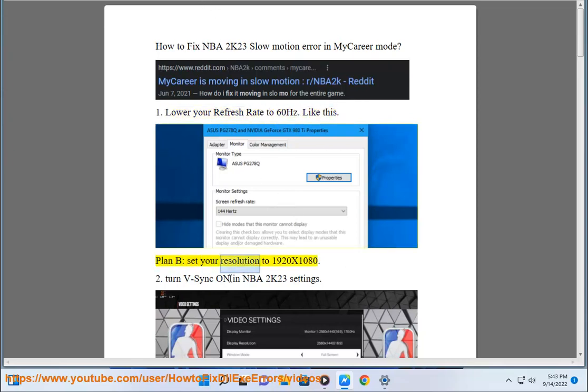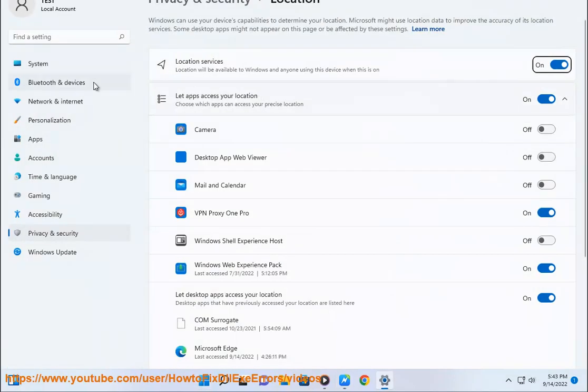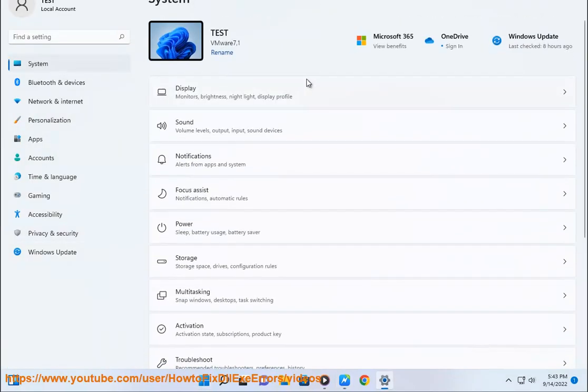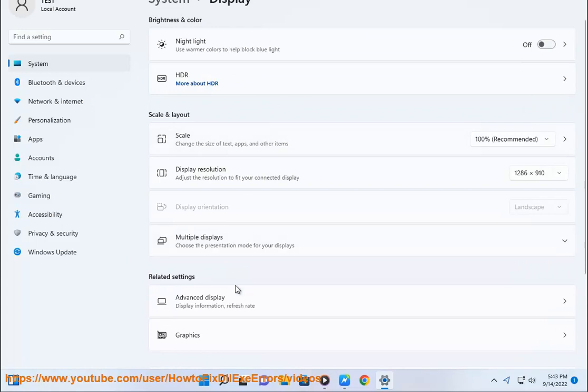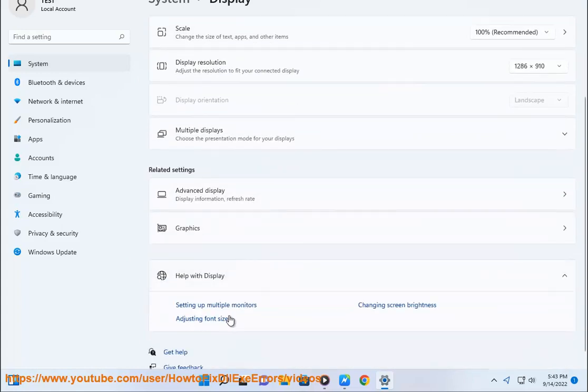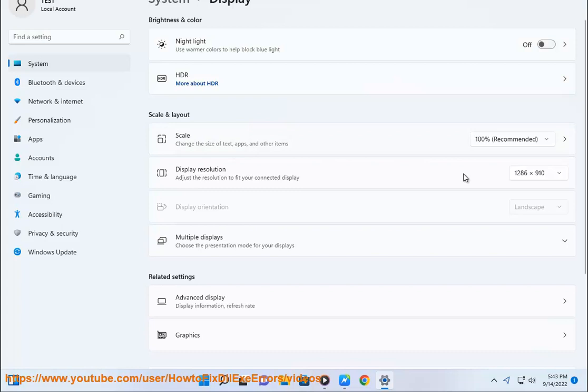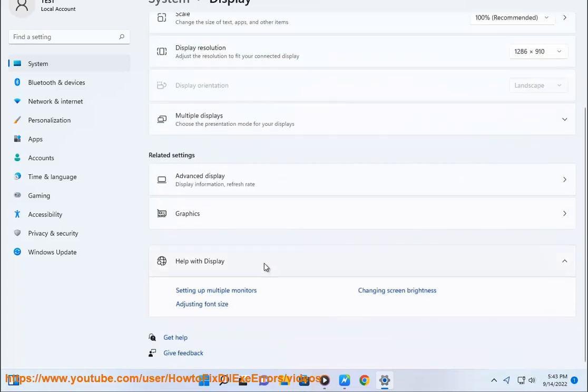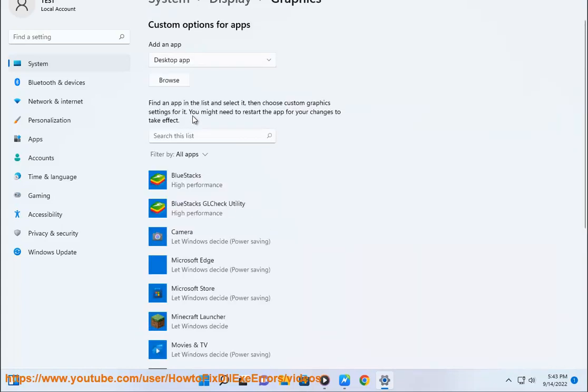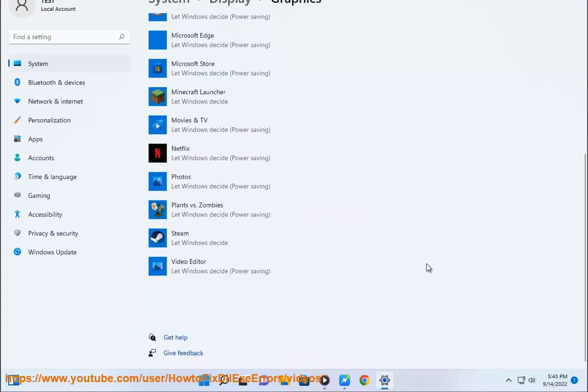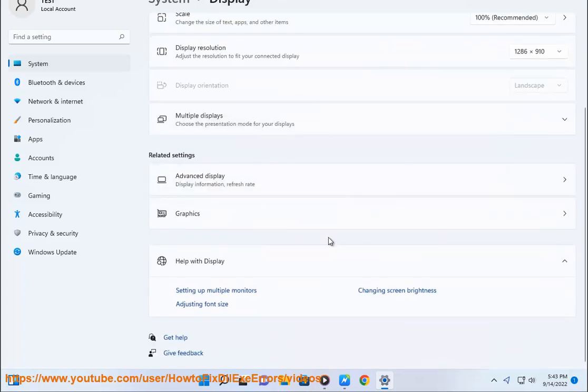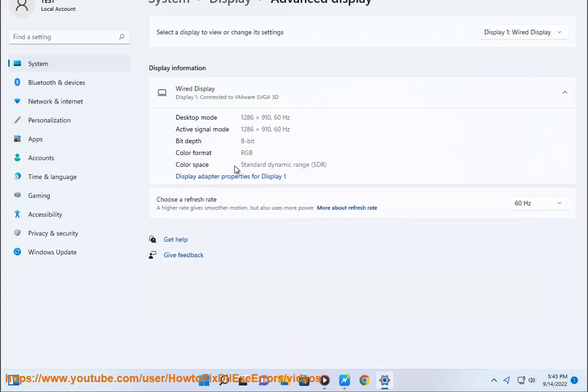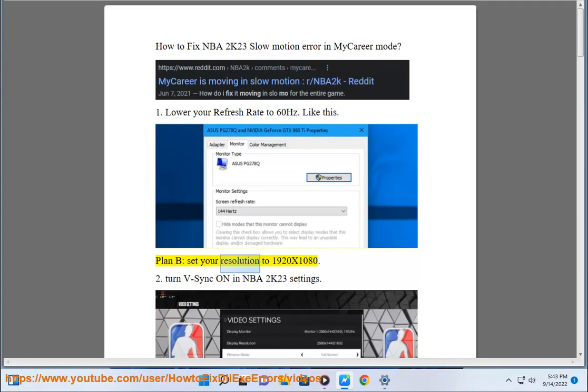Plan B, set your resolution to 1920x1080.